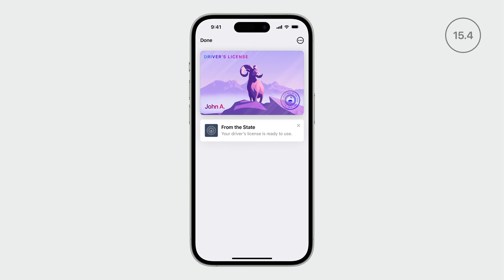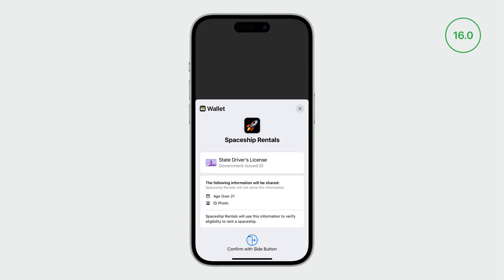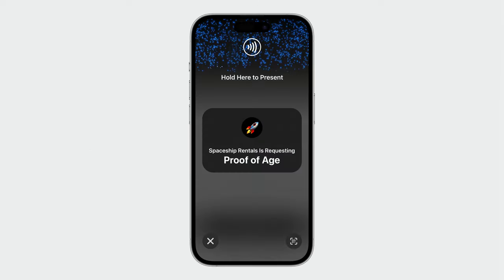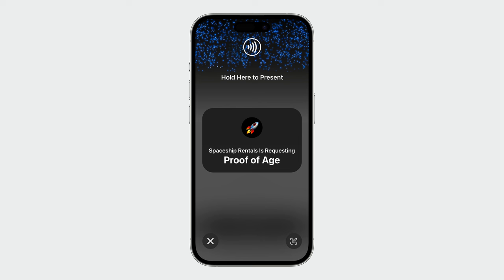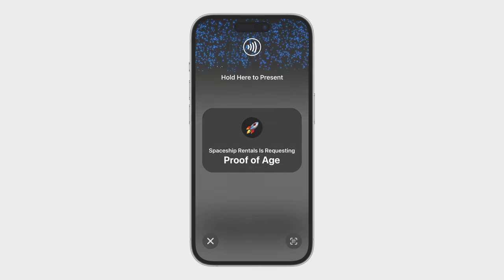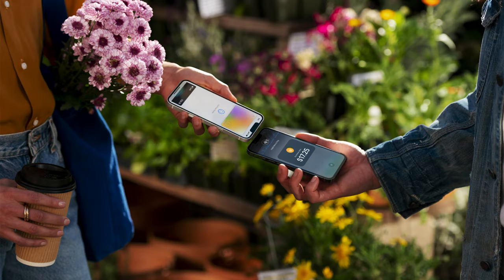We introduced IDs in Wallet back in iOS 15.4, enabling users in supported US states to add their driver's license or state ID to Wallet. Last year, we introduced Verify with Wallet — with this API, businesses can streamline their onboarding and account verification flows by requesting information from a user's ID stored in Apple Wallet. This year in iOS 17, we're introducing Tap to Present ID on iPhone. With this API, your apps can seamlessly and securely verify IDs in Wallet or other mobile driver's licenses using just your iPhone. This builds on top of the Tap to Pay on iPhone API, which we added to the Proximity Reader framework in iOS 15.4.